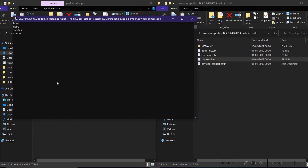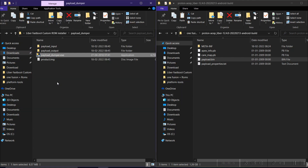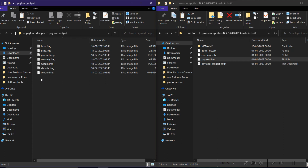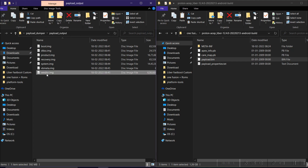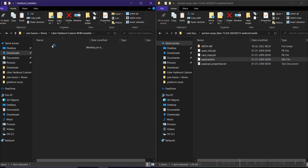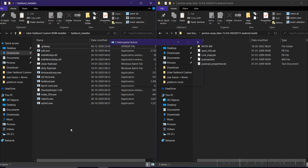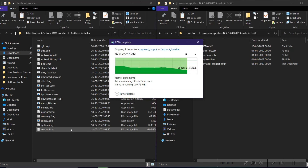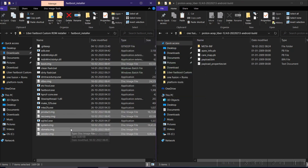Make sure you have taken all backups before doing this process. Watch my previous videos on how to unlock the bootloader and restore the stock ROM. After the extraction completes, it will automatically close. Go to Payload Output — these are the files we'll use to flash the custom ROM. Select all, copy them, go back to the Fastboot Installer folder, and paste all the files there. Make sure you copy all the files into this folder.